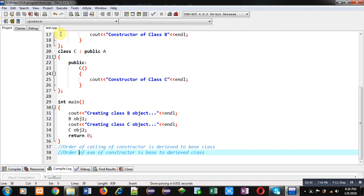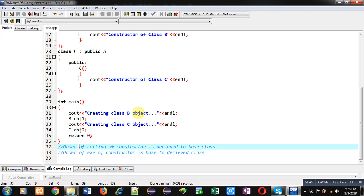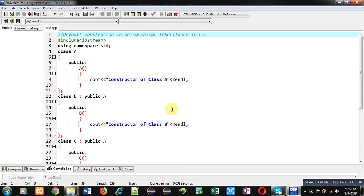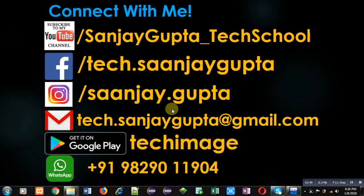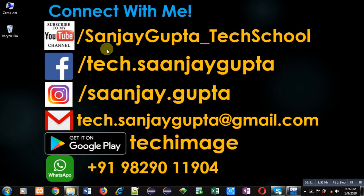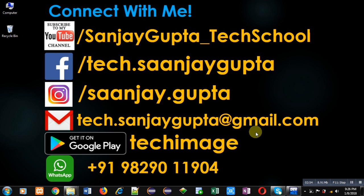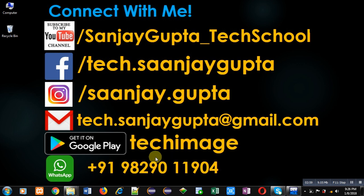we can implement default constructor in hierarchical inheritance. If you want to watch more programming related videos, you can follow my YouTube channel, that is Sanjay Gupta underscore tech school. You can download my app TechImage that is based on programming languages and is available on Google Play. Thank you for watching this video.